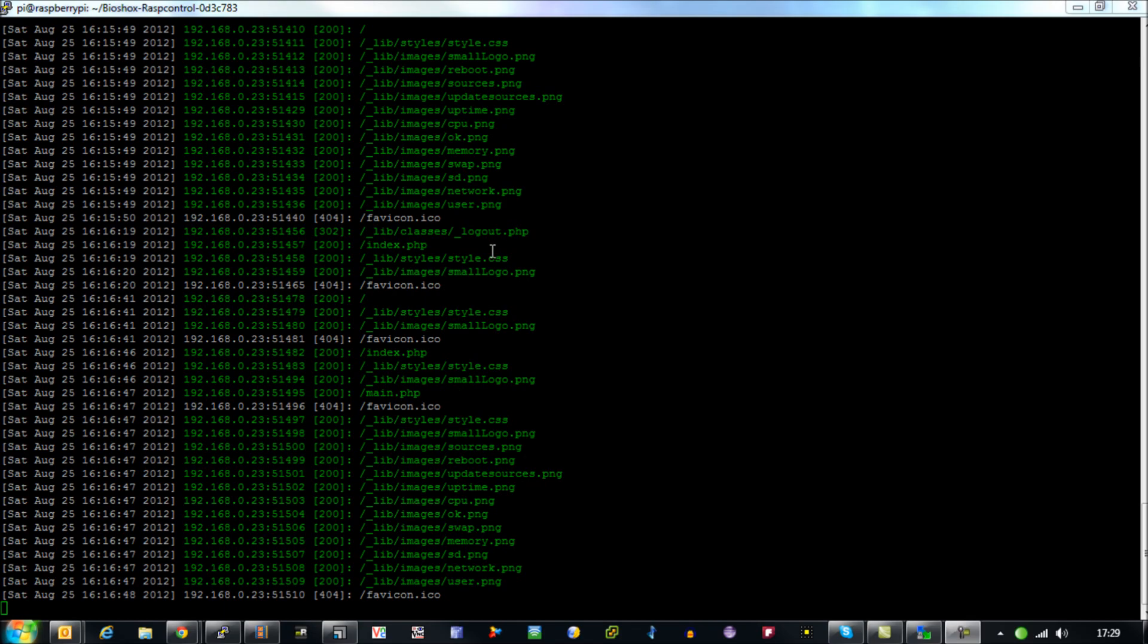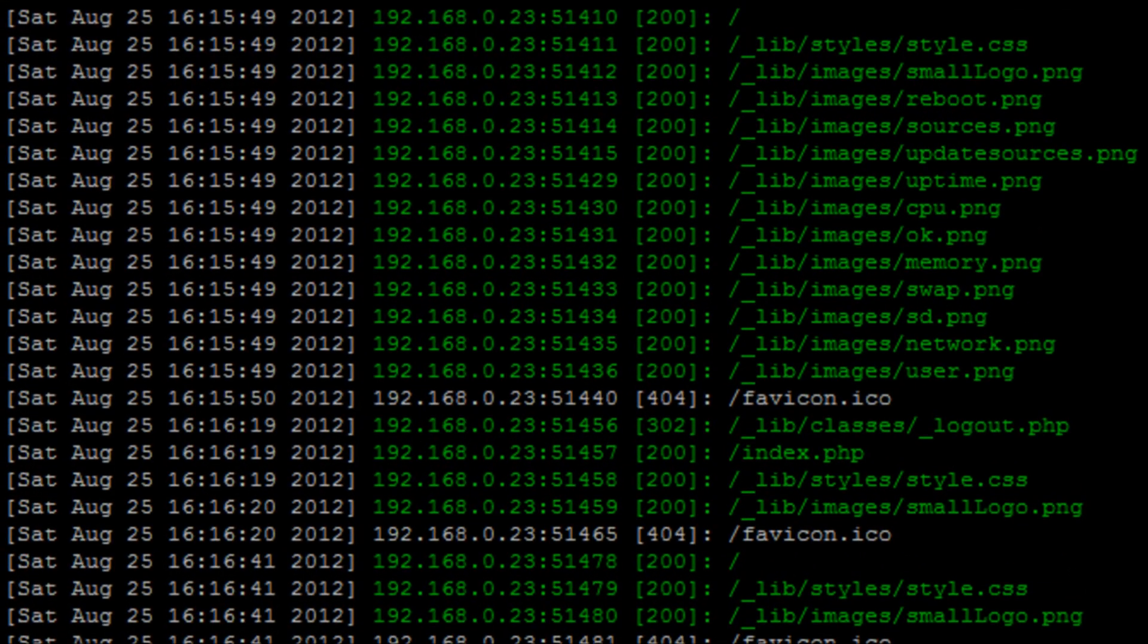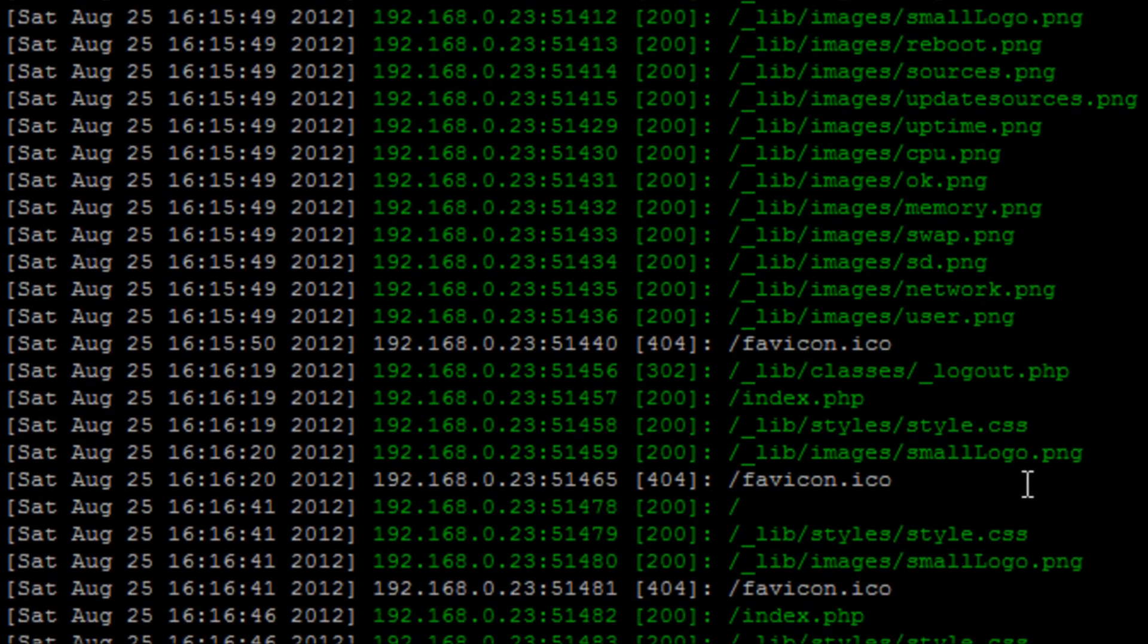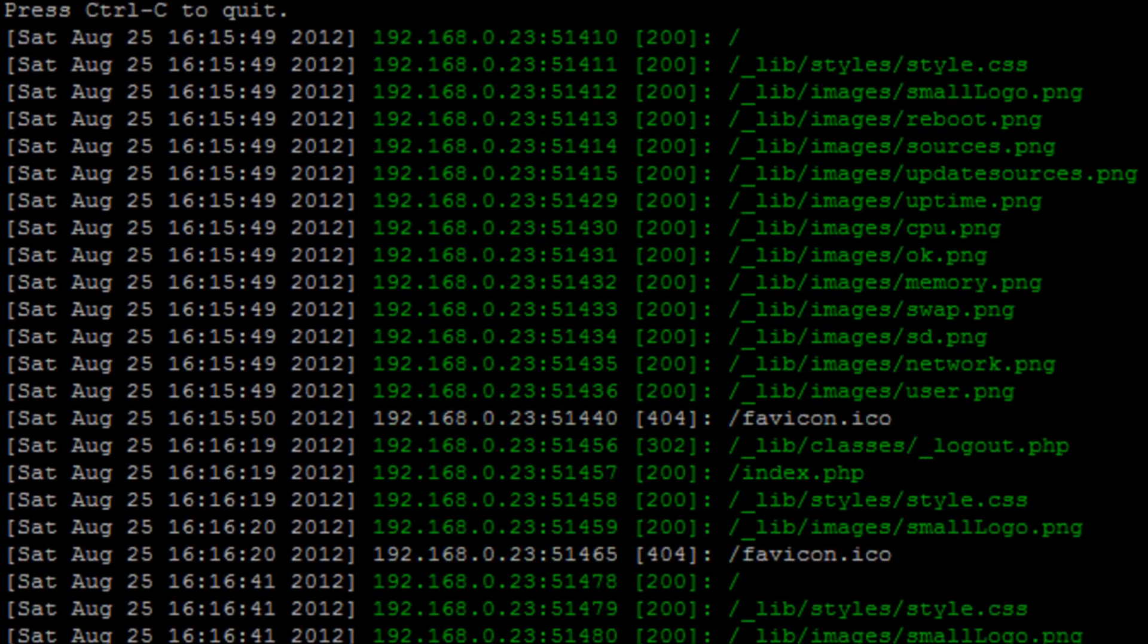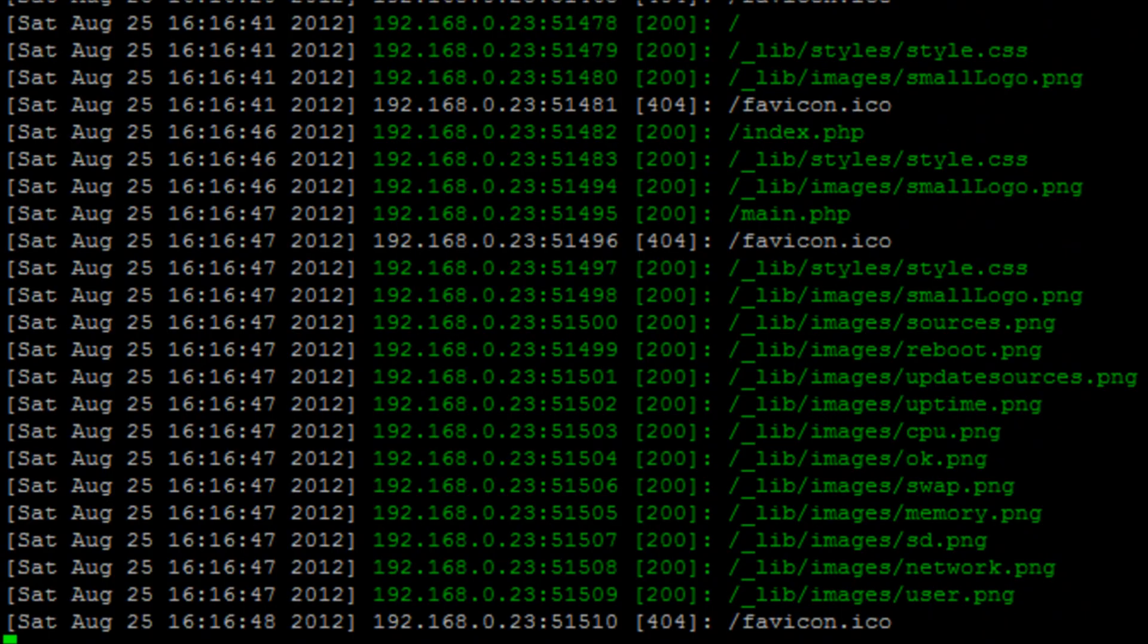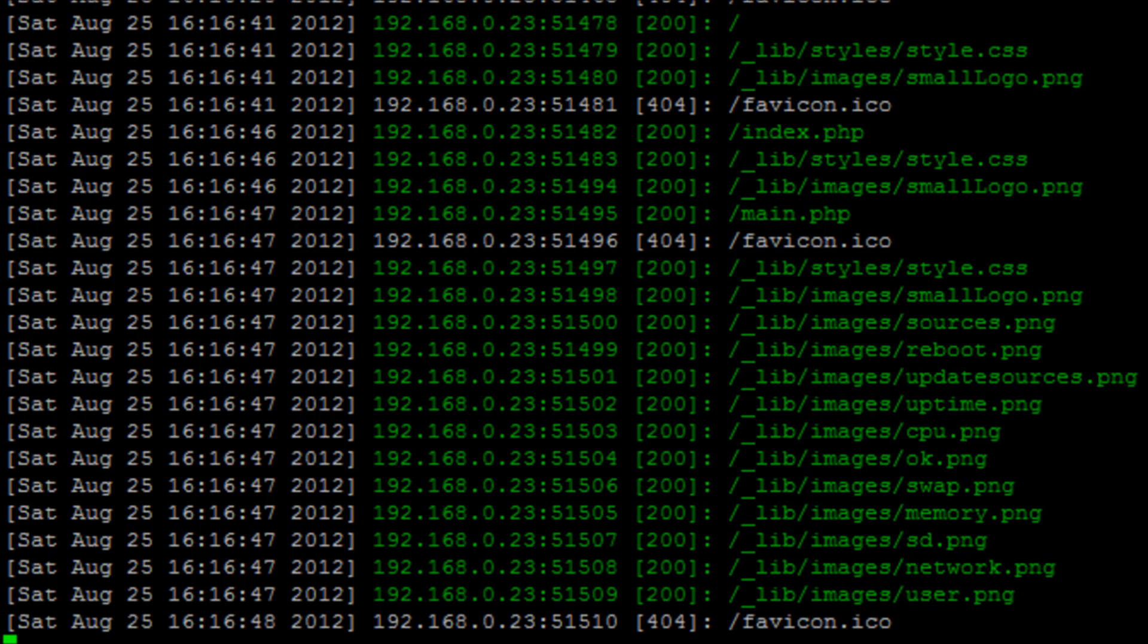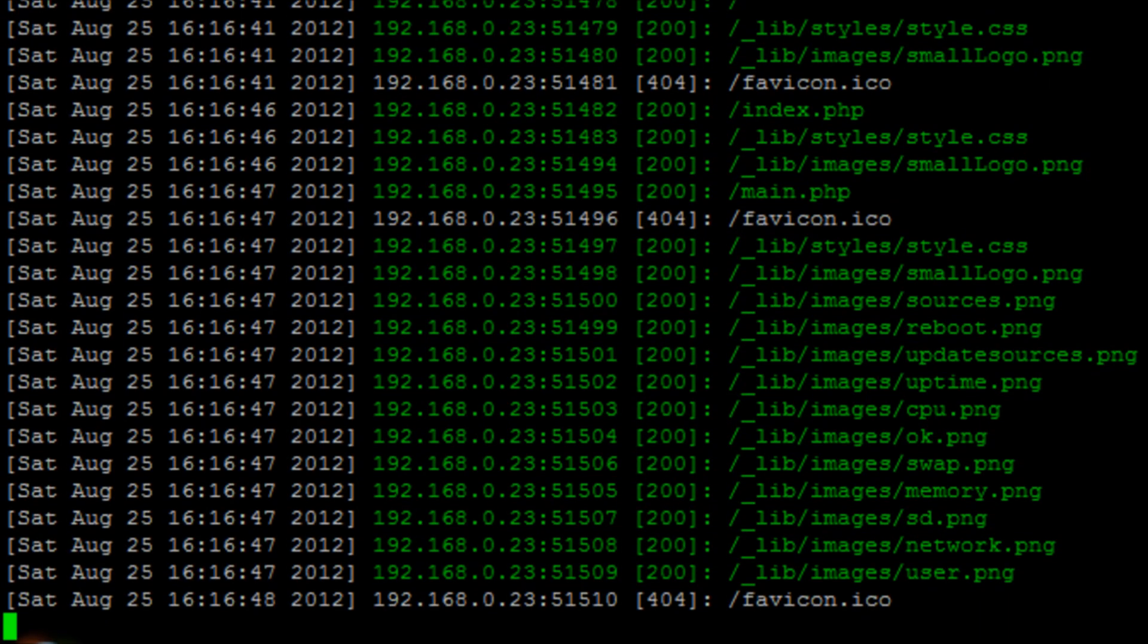Now you'll notice that everything you do through the web interface will be prompted straight onto the screen here. At the moment the project is in its infancy so it doesn't run as a full-on web service that runs in the background.